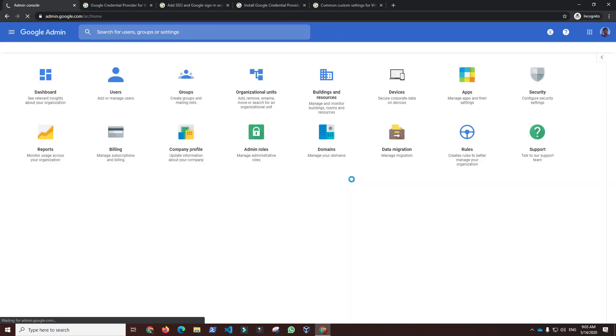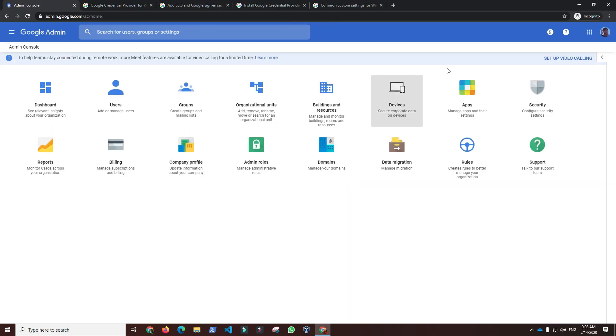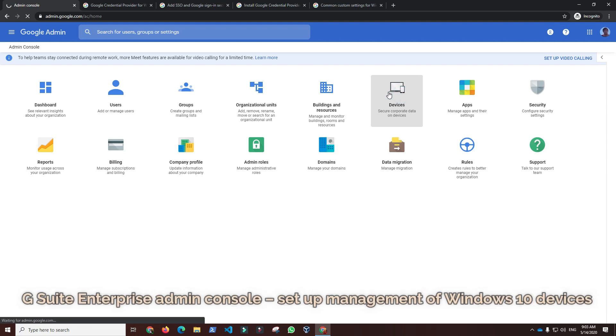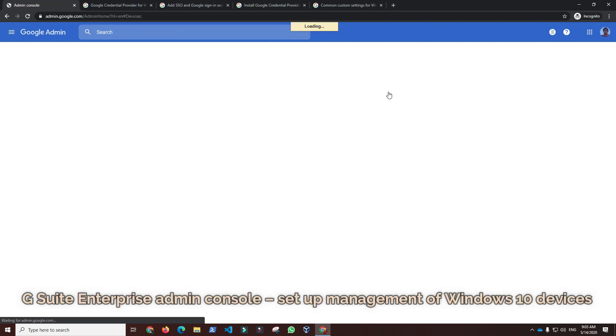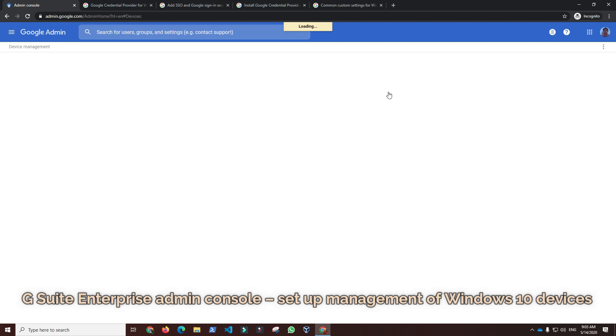Now that we are ready to log into Windows 10 with G Suite account for the first time, we can go to G Suite Enterprise admin console to set up management of Windows 10 devices.